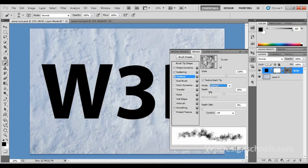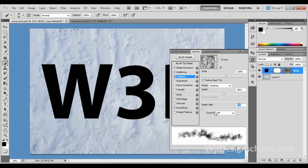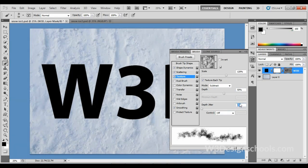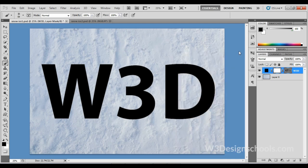Depth Jitter, 0 percent. Control is off. That's it—brush setting is done. So far so good.